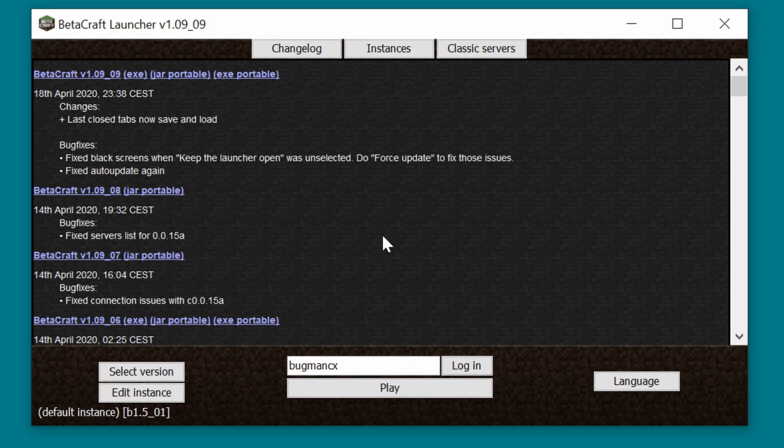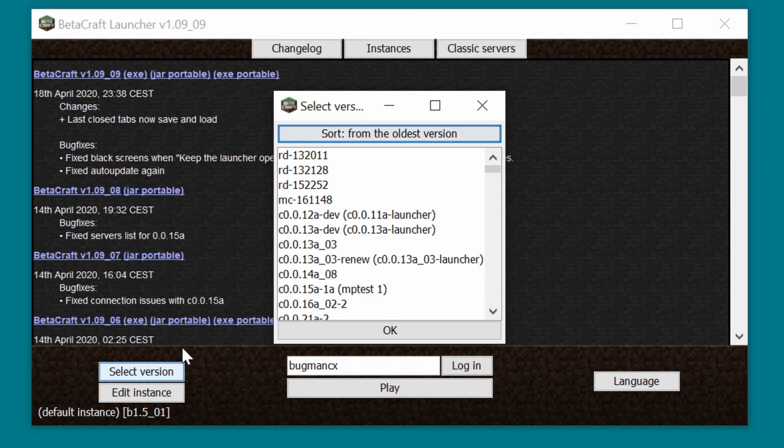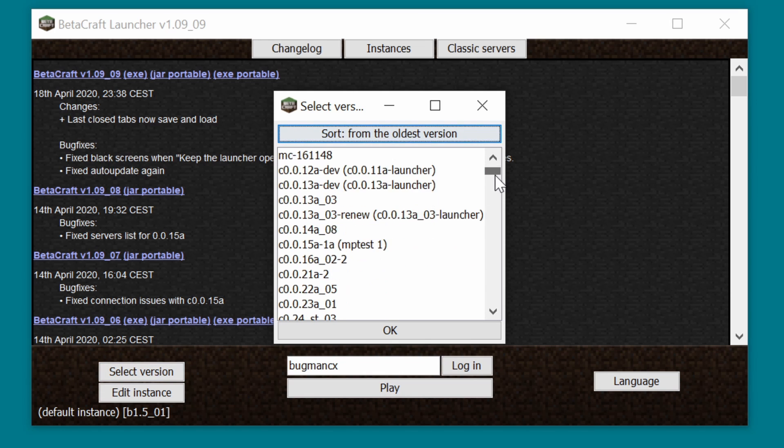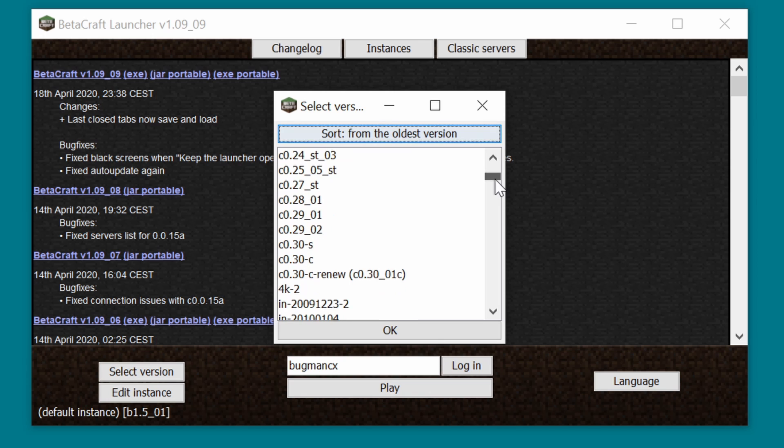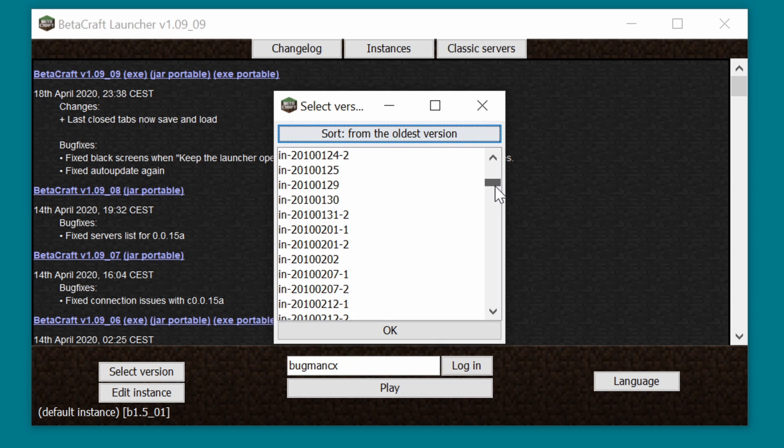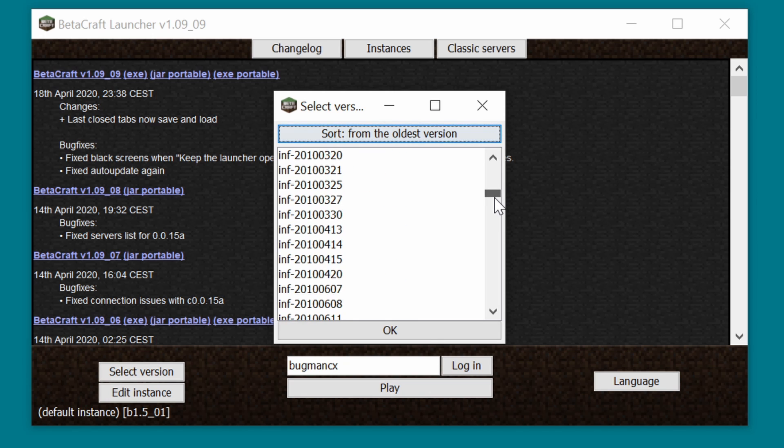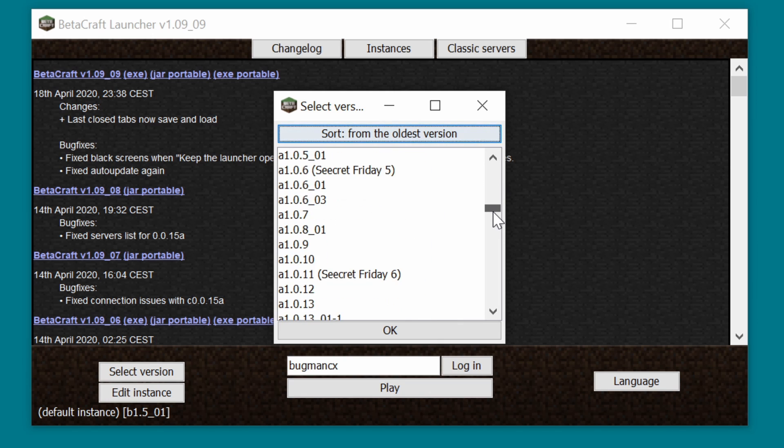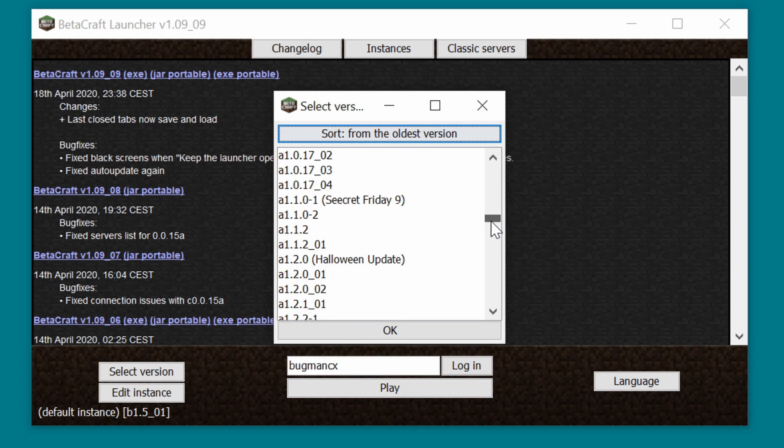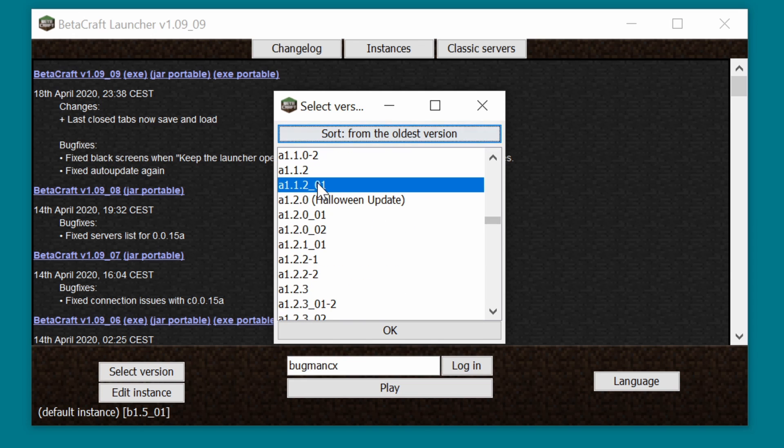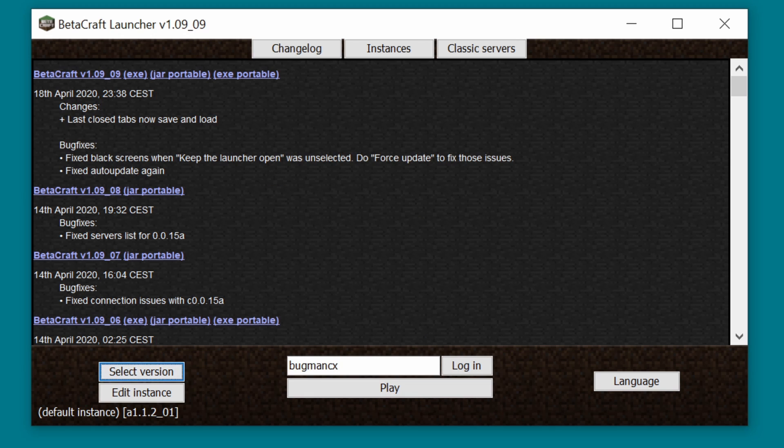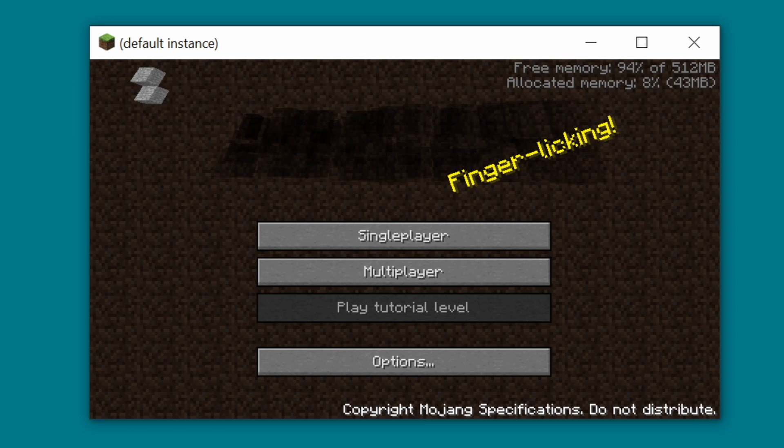To play, choose the Select Version button and pick the version that you want to run. It sorts from oldest versions to newest, and it seems to be a fairly complete list of known versions, so in our case, let's load up version A1.1.2.01, which is the last alpha version we upgraded to when playing on my Minecraft The Journey series. Click OK, and you can see the version down in the bottom left there. Click Play, and Minecraft will launch. It's as easy as that.